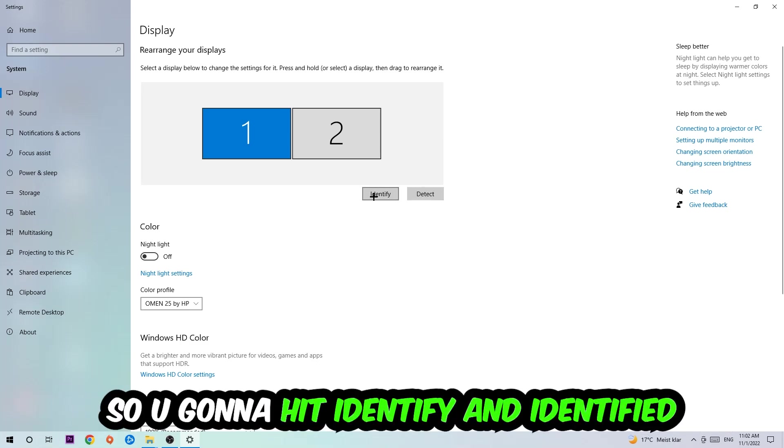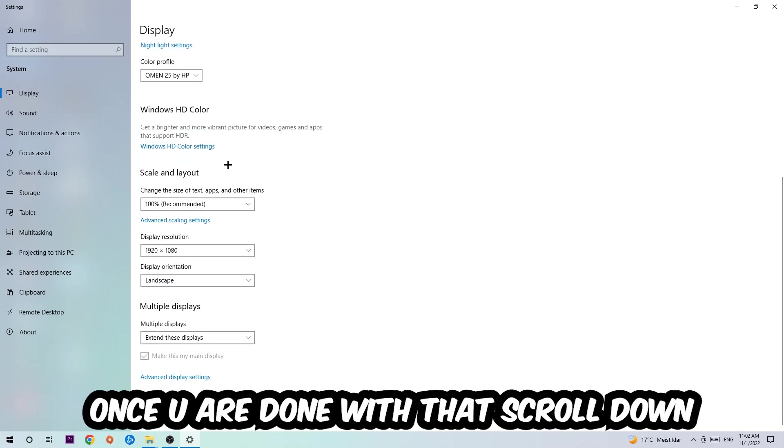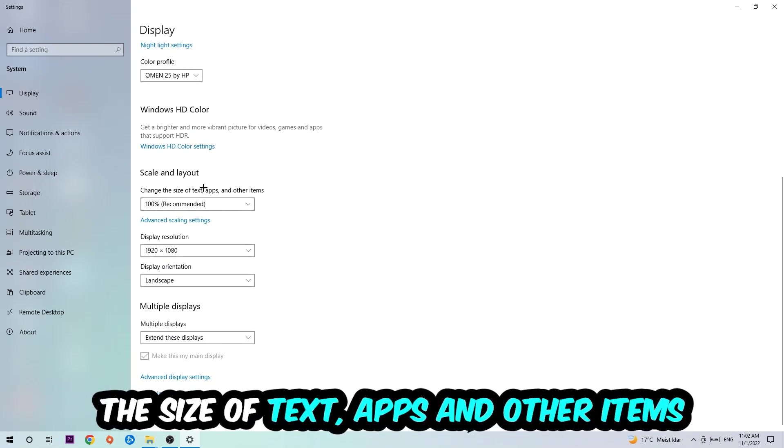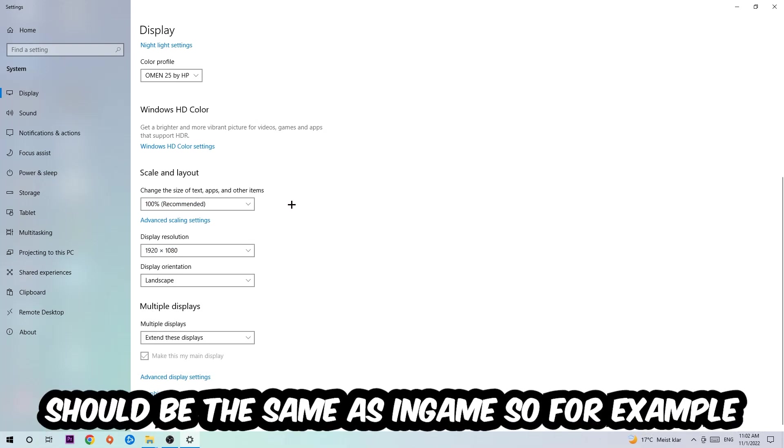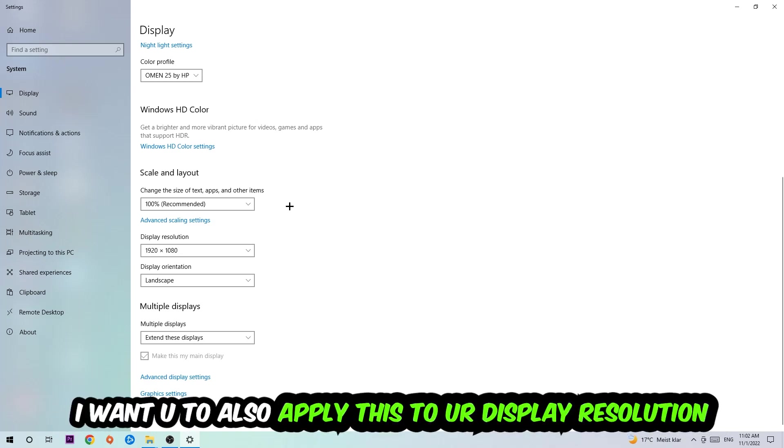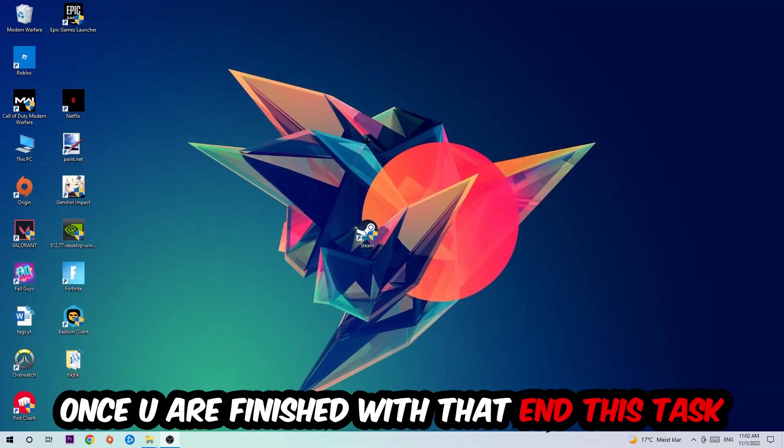You're going to hit Identify. Once you're done with that, scroll down, go to Scale and Layout. I want you to change the size of text, apps, and other items to 100% as recommended. And the display resolution should be the same as in-game. So for example, if you're having in-game 720x1070, I also want you to apply this to your display resolution. Once you finish with that, simply end this task.